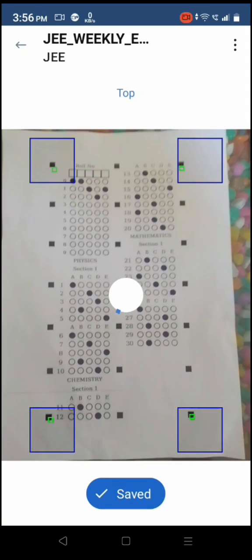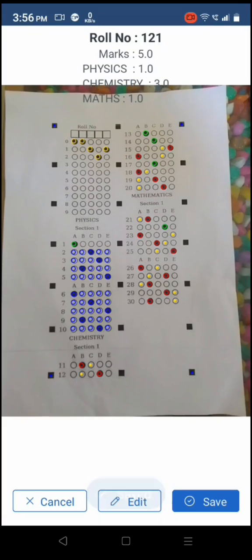Keep black square corners within 4 blue scanning squares. Tap on save to continue with next sheet scan.